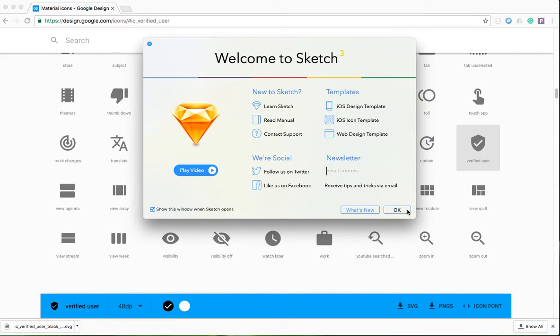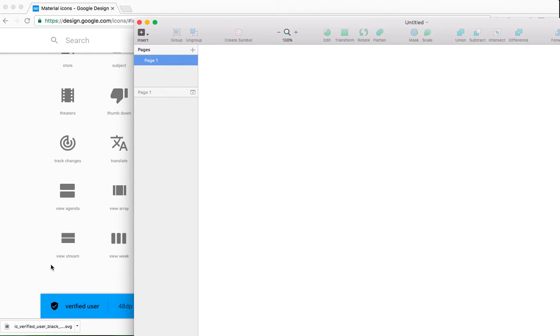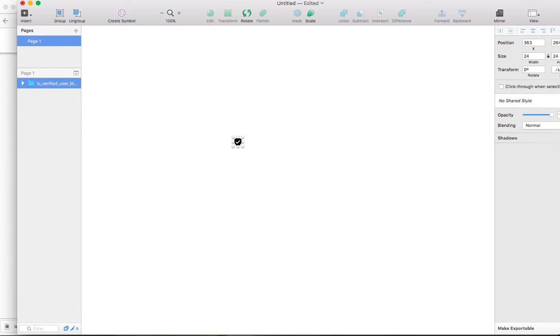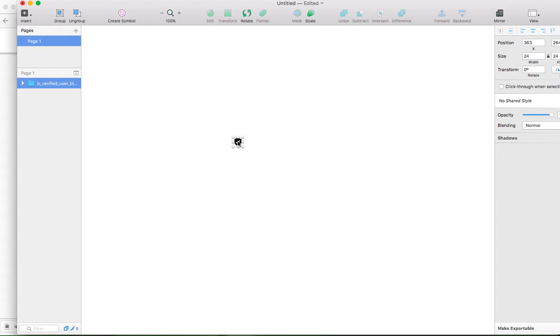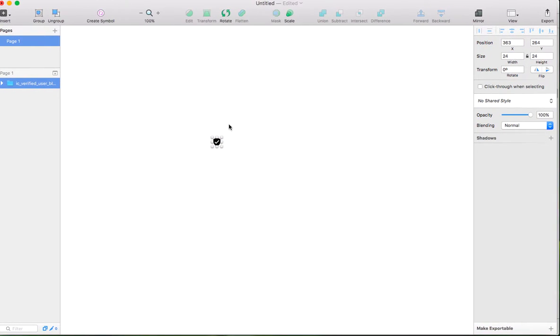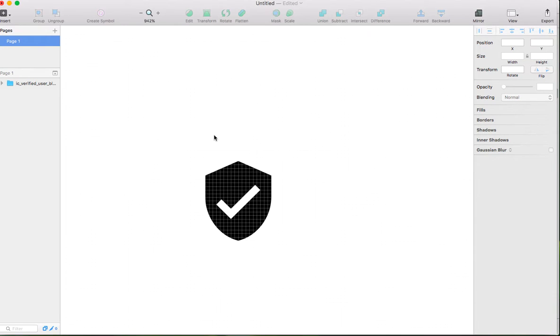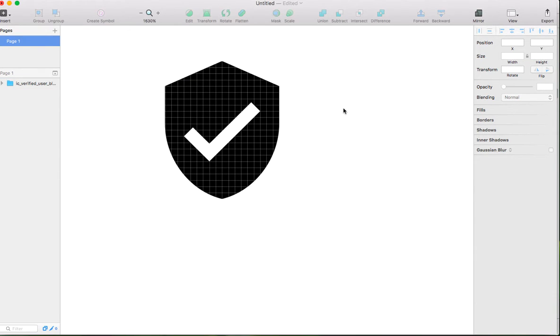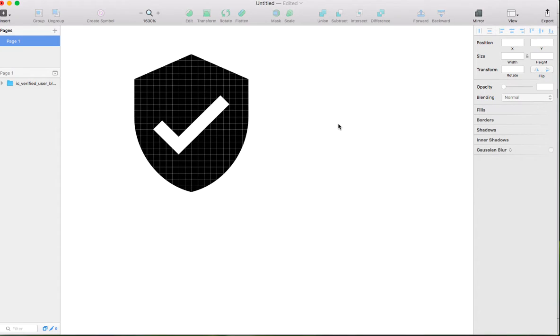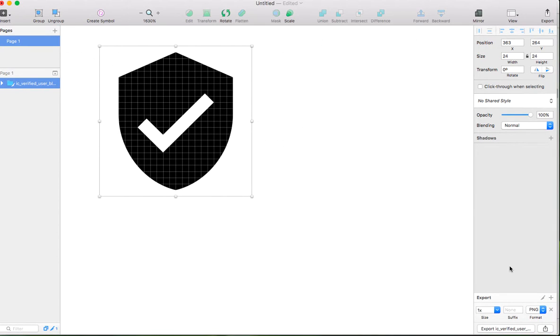Now open Sketch and drag the vector image that I downloaded. As you can see here, it's quite small, but you can zoom it. Then you need to export it.